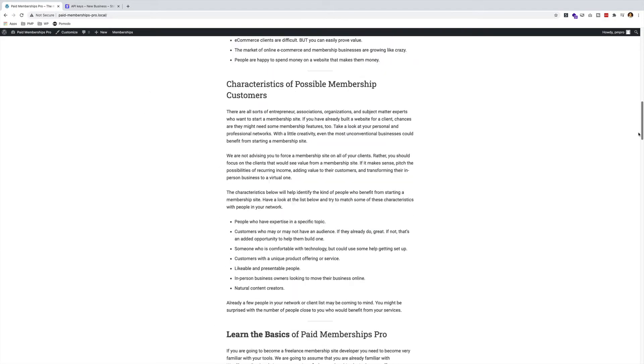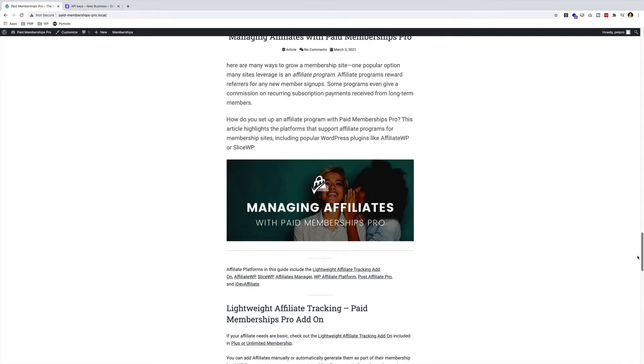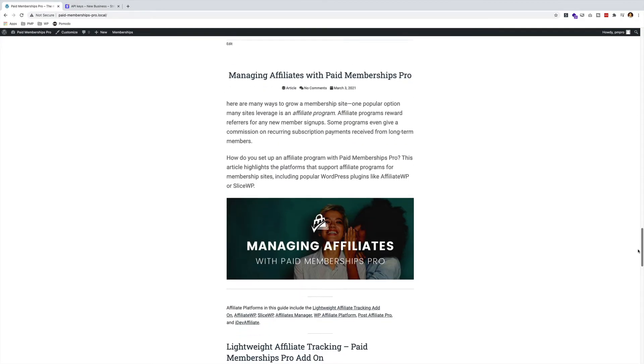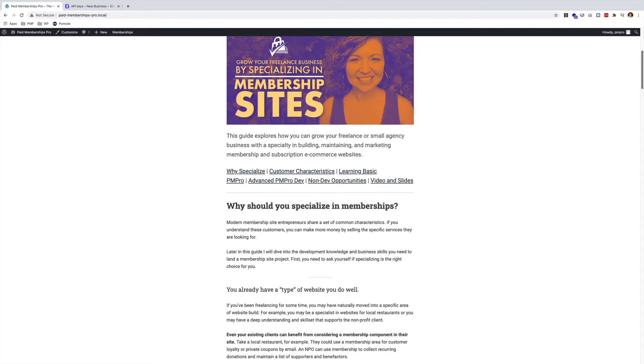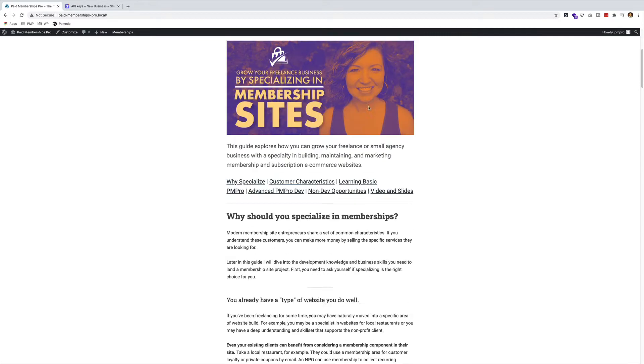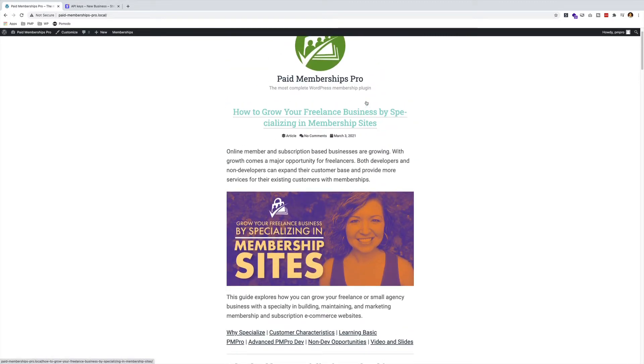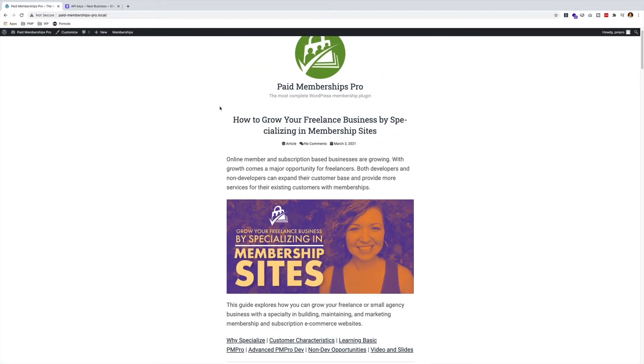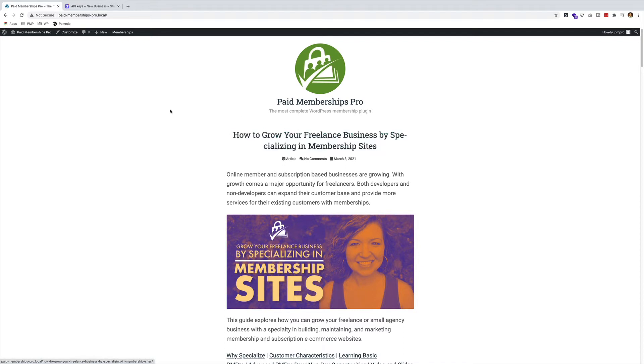I've got two blog posts already set up: 'Managing Affiliates with Paid Memberships Pro' and 'Grow Your Freelance Business by Specializing in Membership Sites'. The idea is I want to set up Paid Memberships Pro and restrict this first blog post to be only available to members.